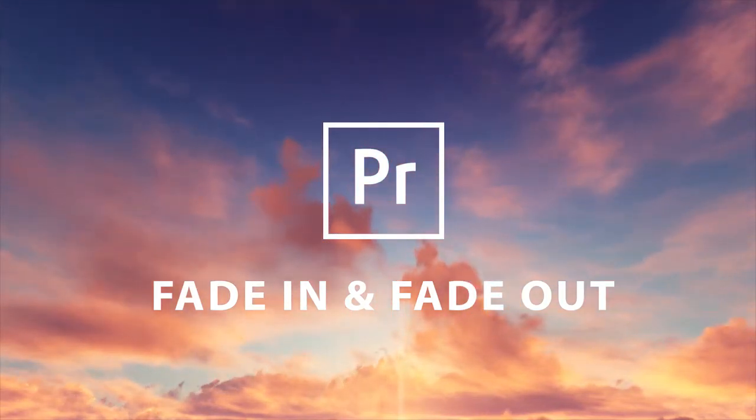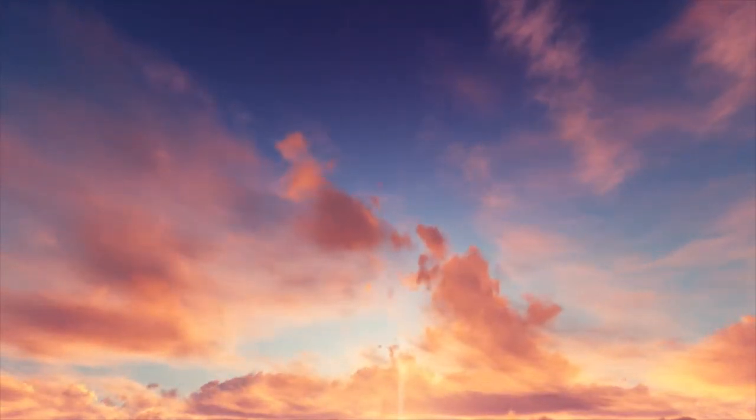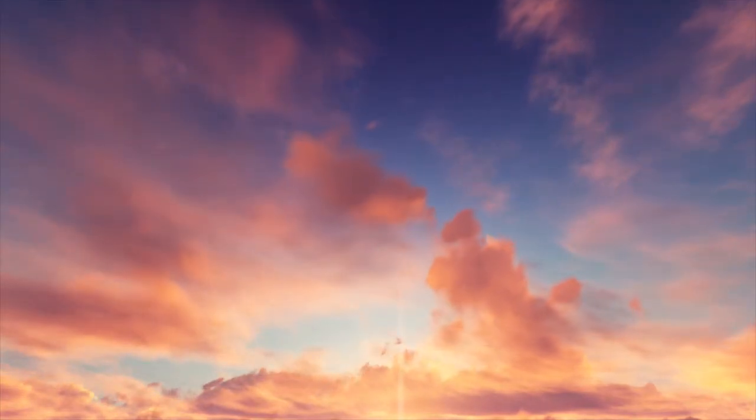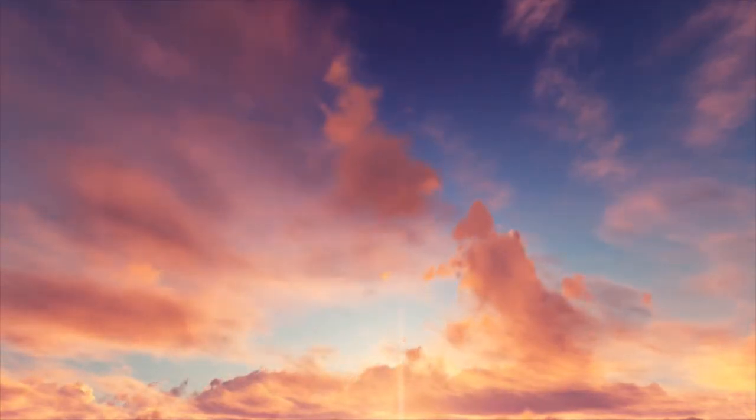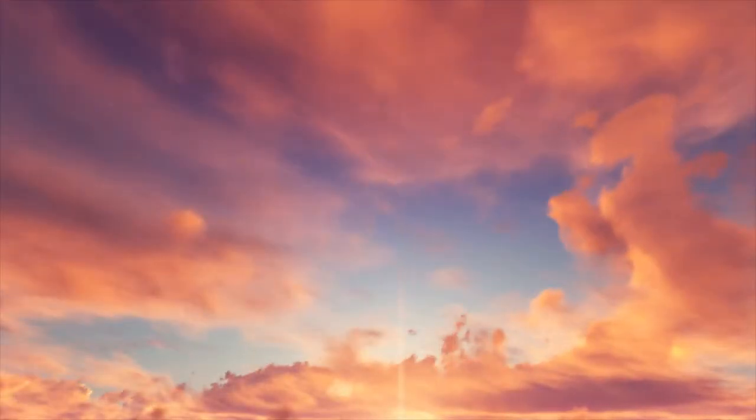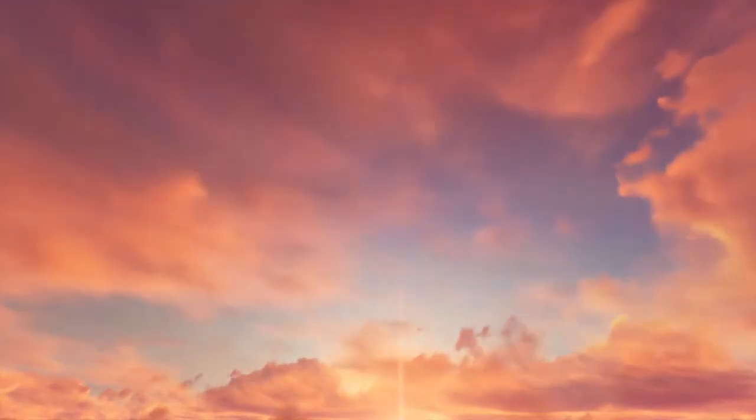The fade out effect can be used in so many different situations, and here's a simple example of that. We're gonna fade out and we're gonna fade back in. In the next part of this tutorial, I'm gonna show you exactly how to do that using Adobe Premiere Pro.